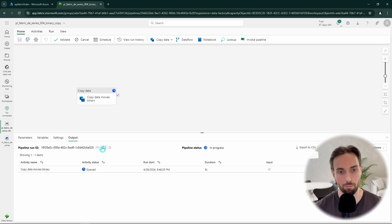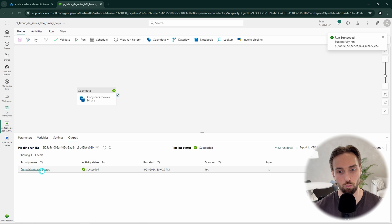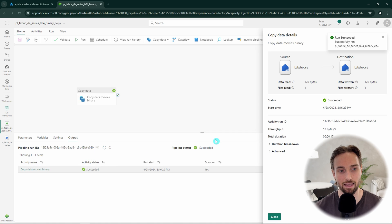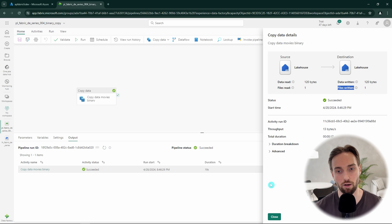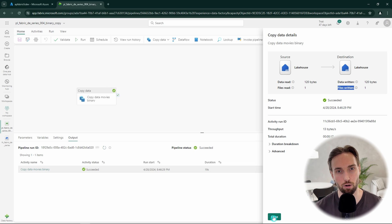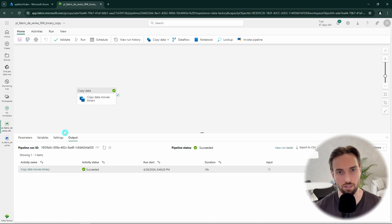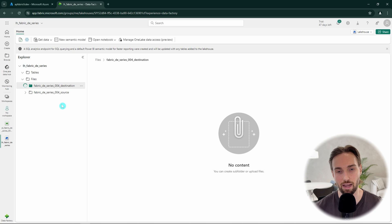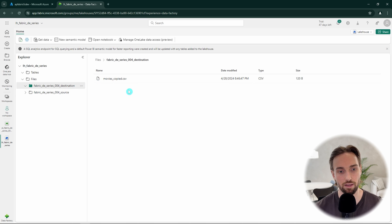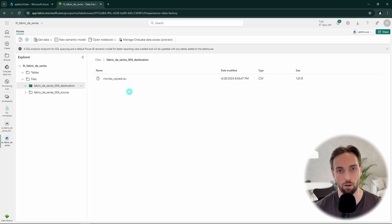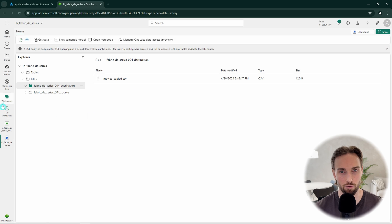Here in the output tab, we can see that our pipeline ran fine. By clicking our activity name in the output, we can get more information about the run and we can see that one file was read and one file was written, which was the purpose of this exercise. Next, we can navigate back to our lakehouse and check out that we have that movies file in our destination folder. And here we have it. So everything went as we wanted and configured.